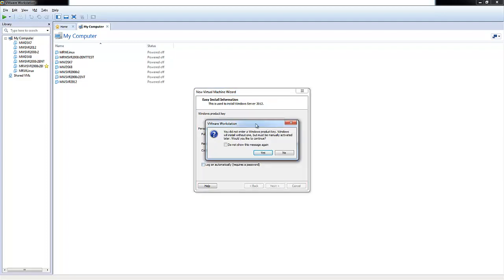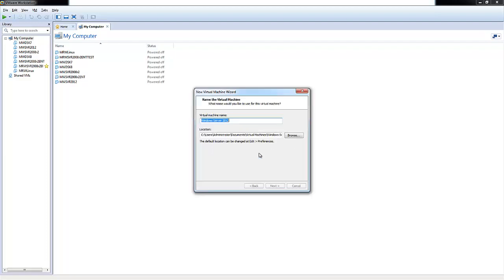It popped up a warning because I didn't enter a Windows product key. But it tells me you can manually activate this later. Would you like to continue? We'll choose Yes.